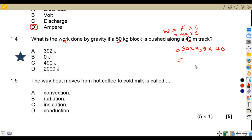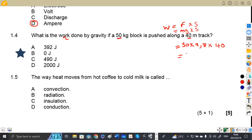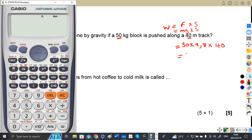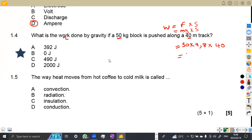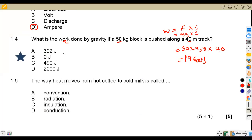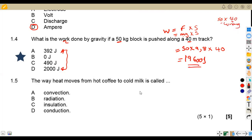So we calculate: 50 × 9.8 × 40 = 19,600 joules. Let me show you on the calculator — that's 50 times 9.8 times 40, giving 19,600 J. This answer is not among the given options, which means those options are wrong. Remember: you do NOT simply multiply mass by distance (50 × 40) — that is incorrect. The correct answer is 19,600 J.